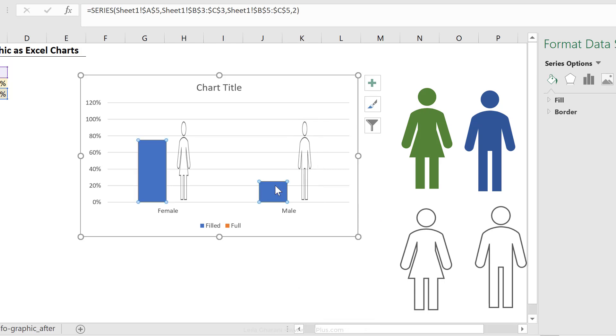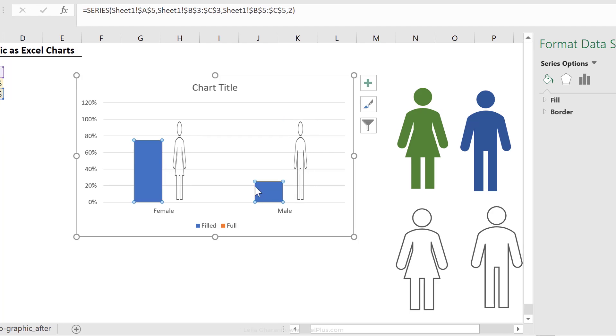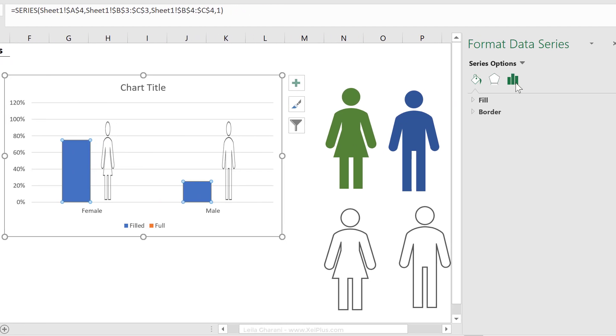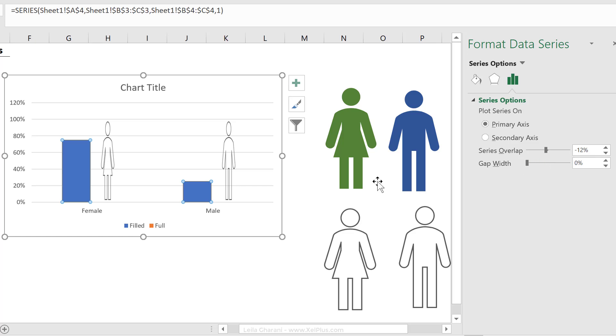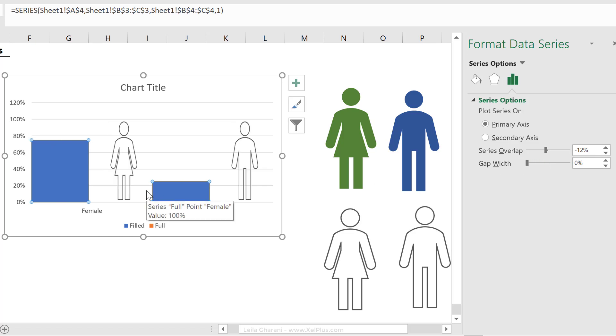Now to bring these series a bit together, I'm going to decrease the gap width, just click on any of these bars, go to series options, for gap width, go to zero percent, so this makes the bars fatter.